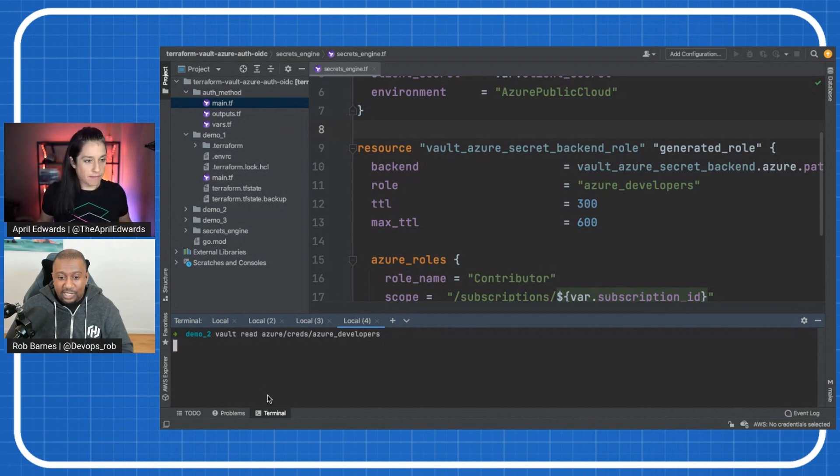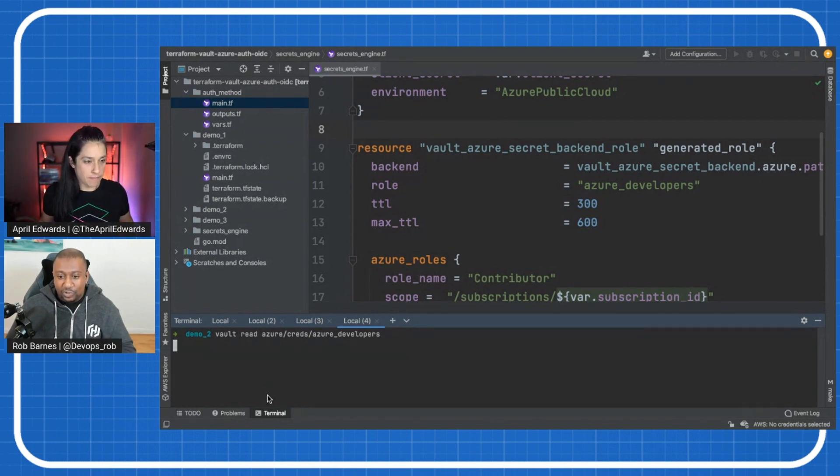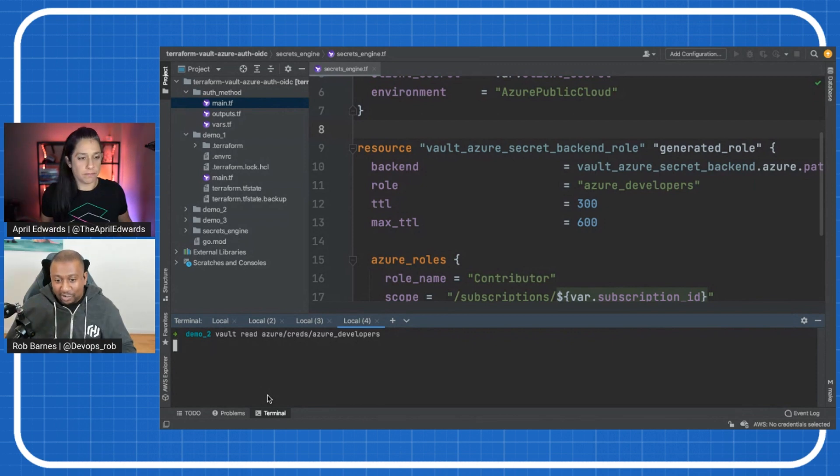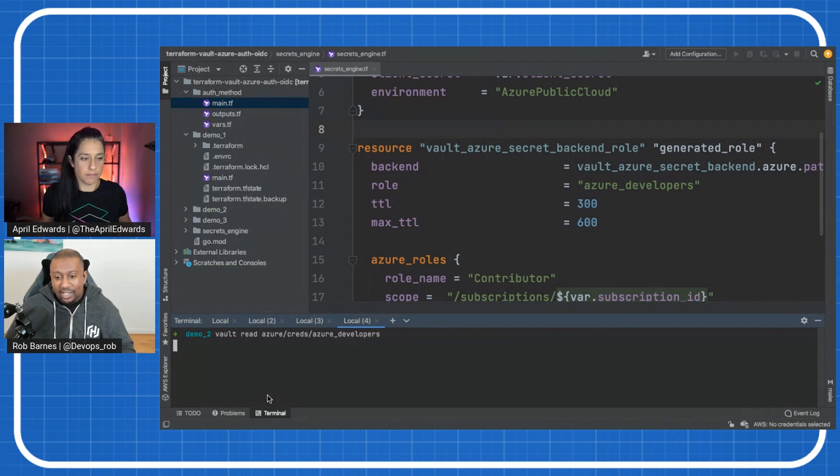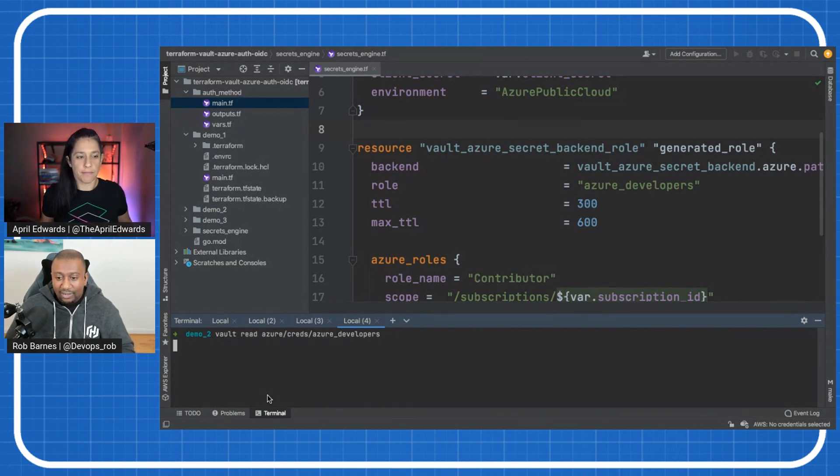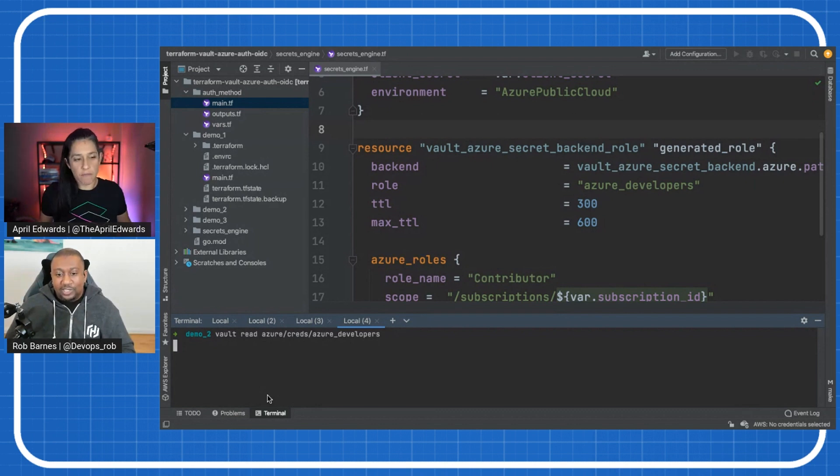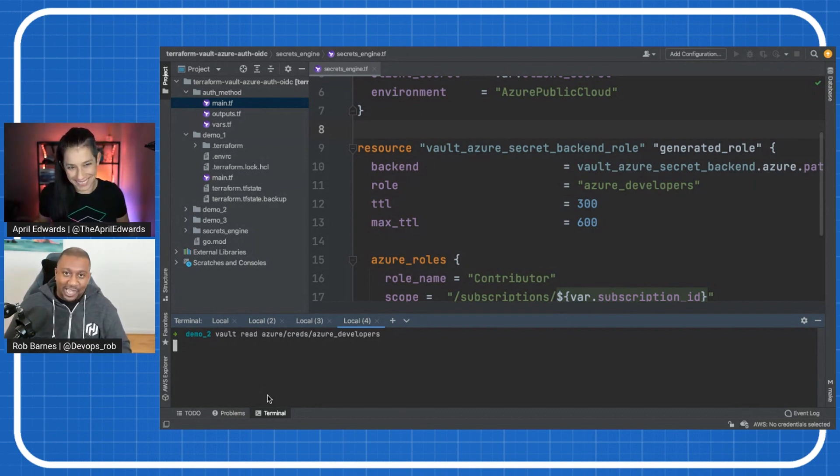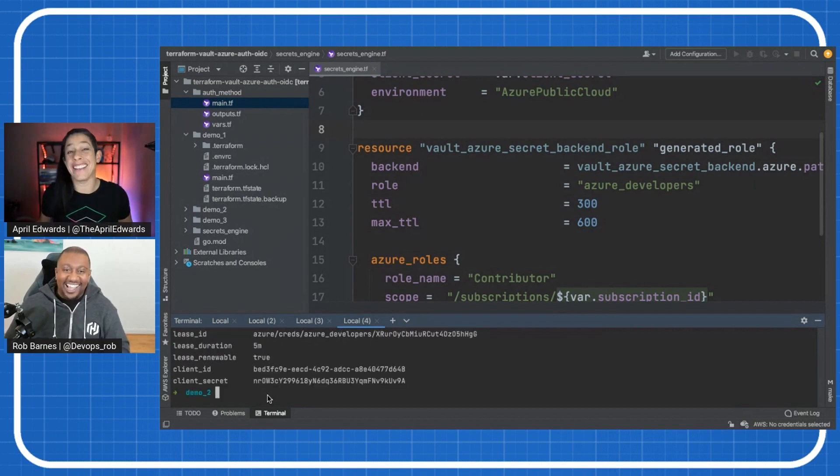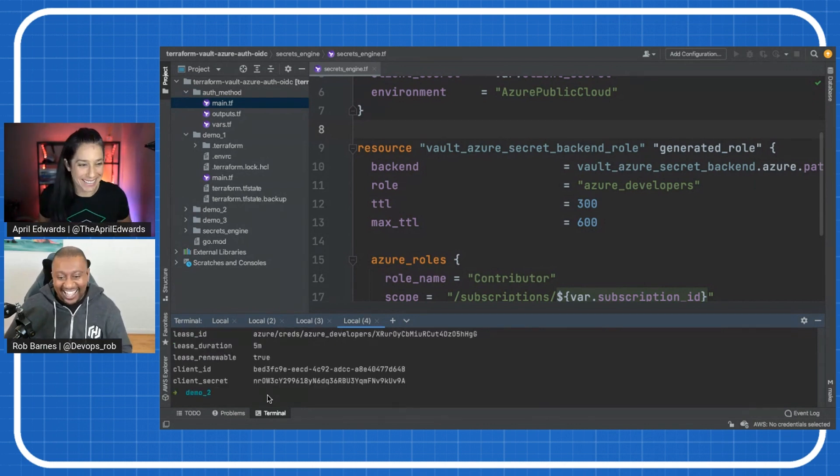It might take a while because it's using that service principle. It's reaching out to Azure. It's going to authenticate. And then it's going to create a new app registration. It's going to give us all the permissions, give us the secrets. And it's going to feed that information back to us. So it might take a little while. That's okay. Well, we're depending on the internet. And hopefully the internet doesn't go down. Well, in the UK. Exactly. And there we go.